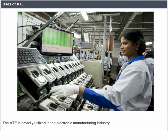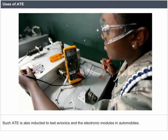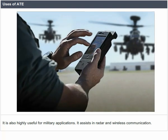Uses of ATE. The ATE is broadly utilized in the electronic manufacturing industry. It is intended to test electronic components and systems after being fabricated. Such ATE is also used to test avionics and the electronic modules in automobiles. It is also highly useful for military applications, assisting in radar and wireless communication.